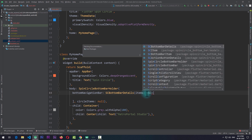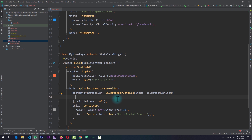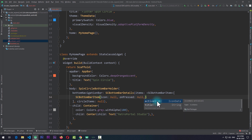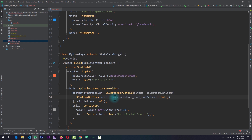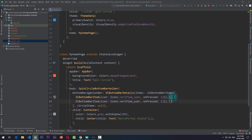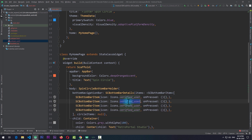For items, you pass in a list of SCBottomBarItem. Each instance of SCBottomBarItem requires an icon and an onPressed, and you can also pass in a title and an active icon. For the icon I'll pass icons.verifiedUser and an empty function for onPressed. My recommendation is to add four items in an even count — four, six, or eight — so the bottom bar divides evenly in the middle. I'll copy this item and add multiple copies, changing icons to supervisedUserCircle, notifications, and details.